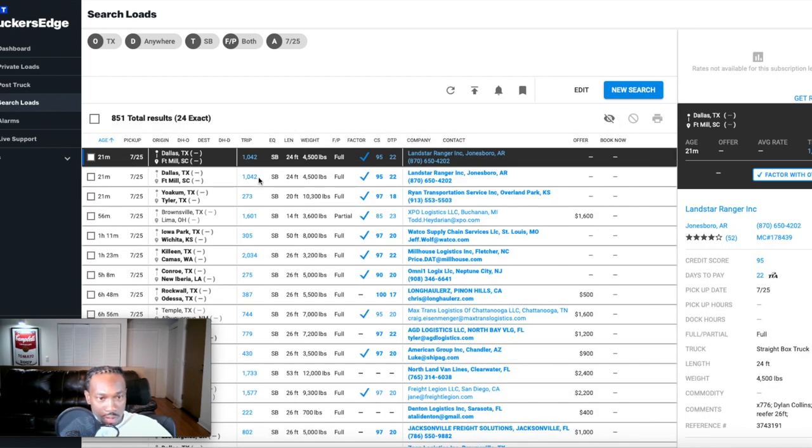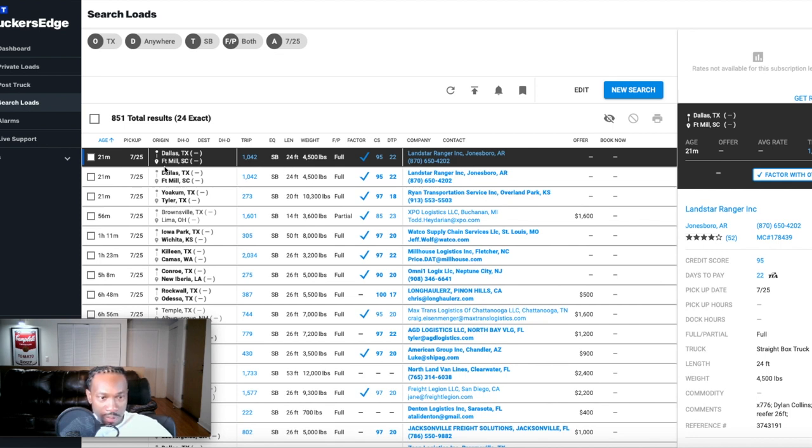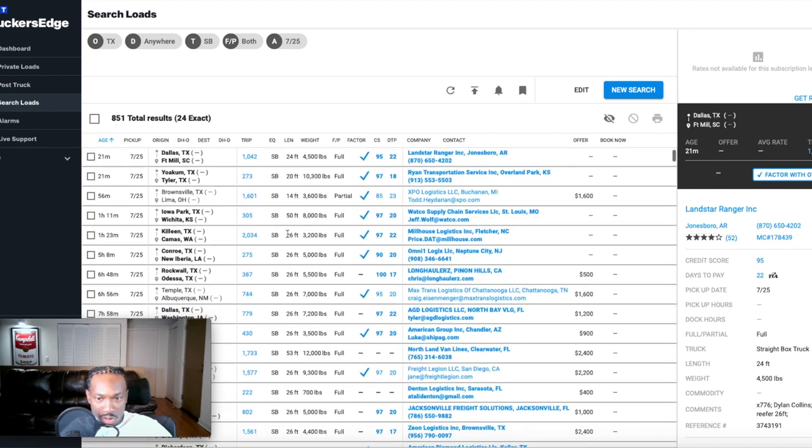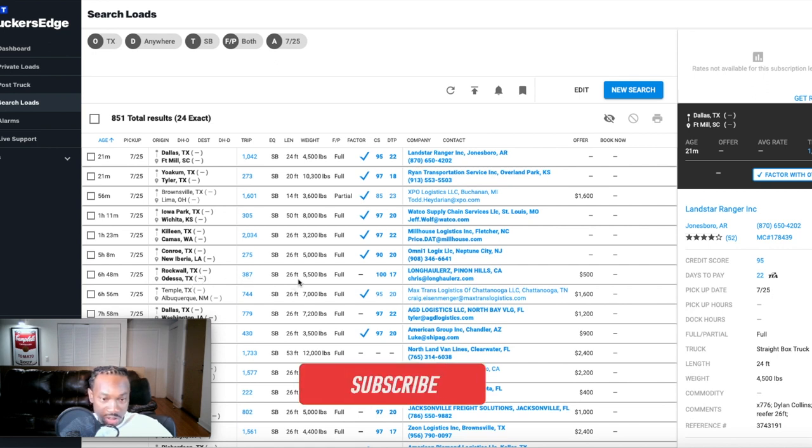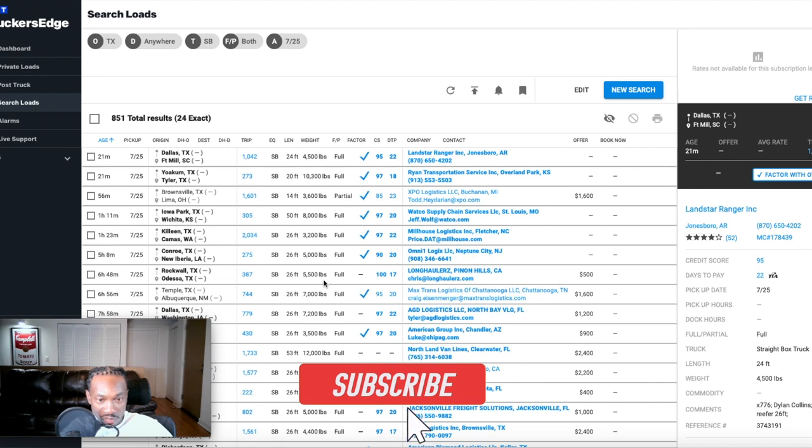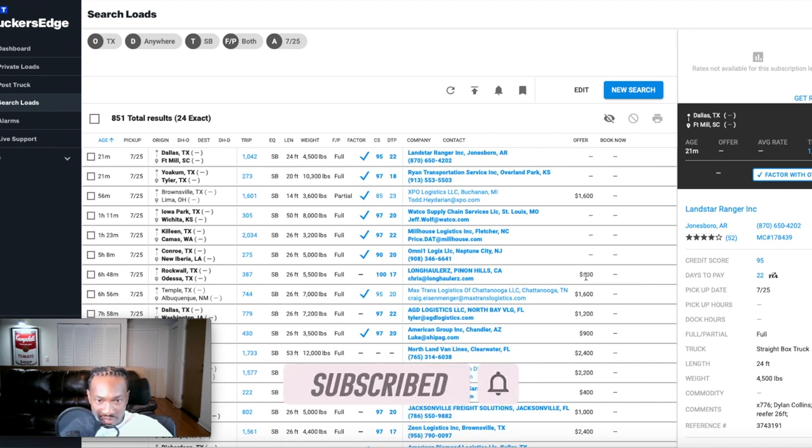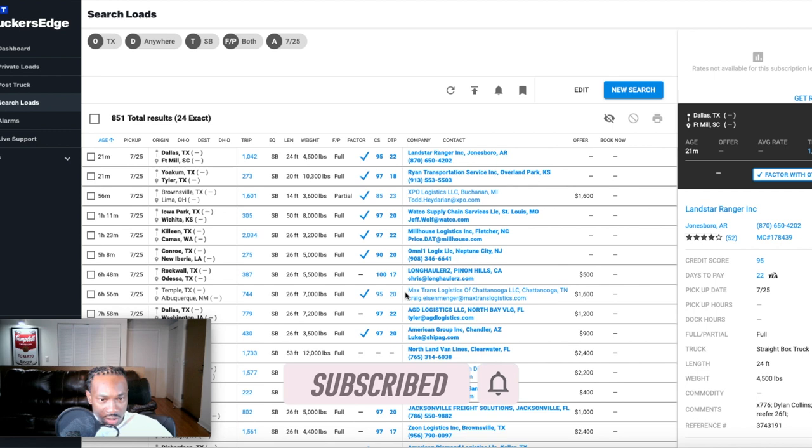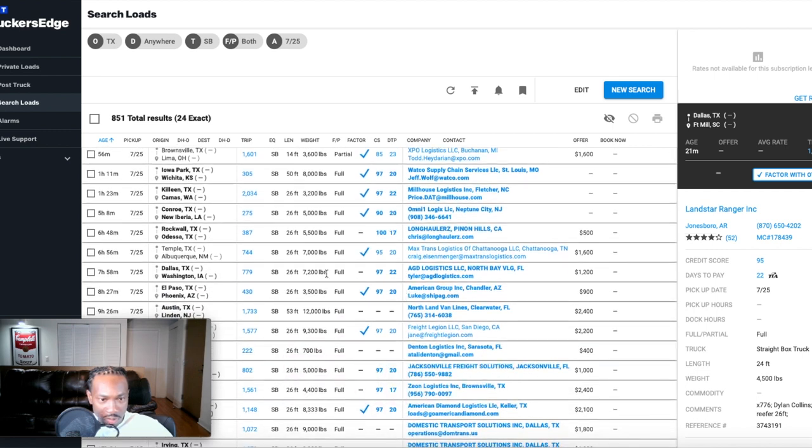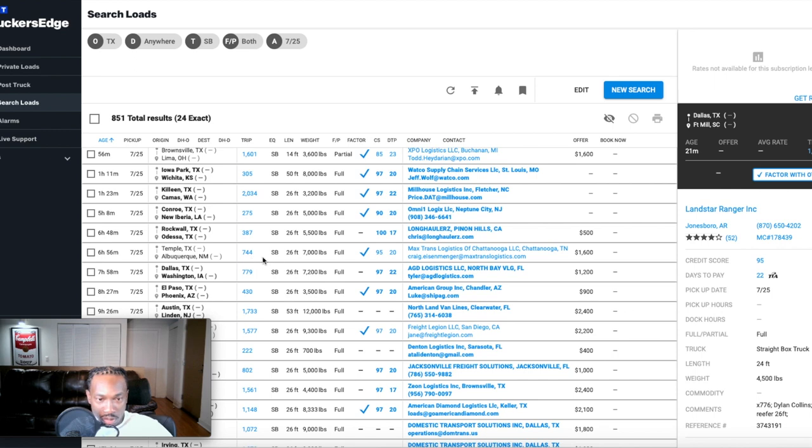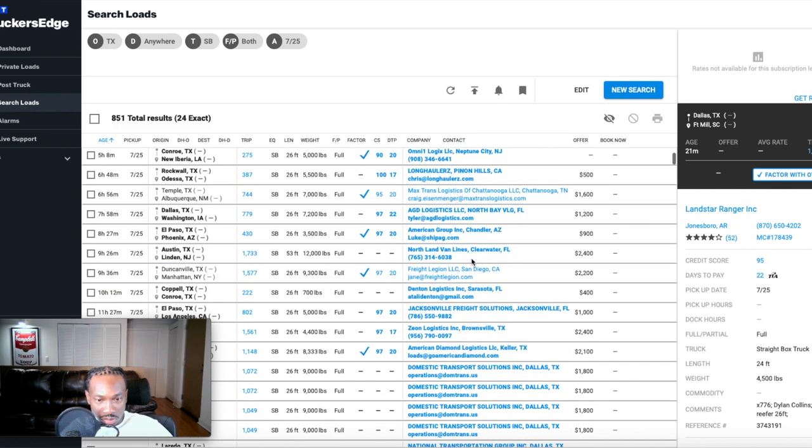Now I'm looking at 26 foot box truck loads. Here's a 24 foot load. Here's something from Rockwall Texas to Odessa Texas, 387 miles. It's a 26 foot box truck load, 5,500 pounds, it's paying $500. Here's one, Temple Texas to Albuquerque New Mexico, 744 miles, 26 foot box truck, 7,000 pounds. This is paying $1,600.